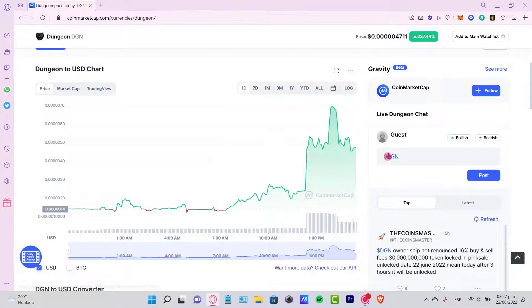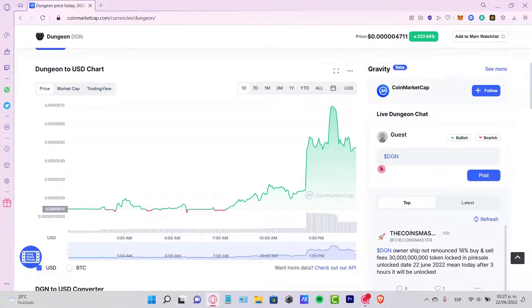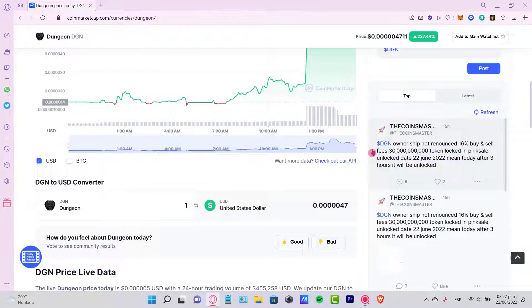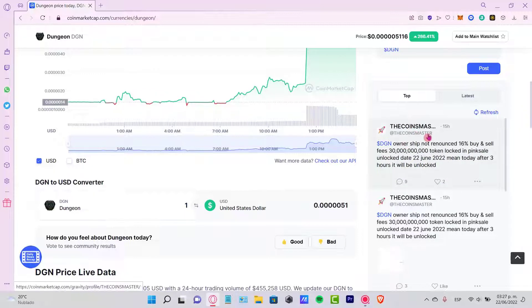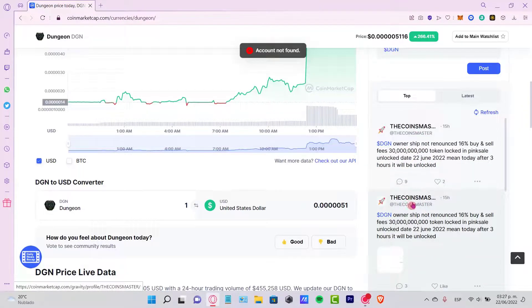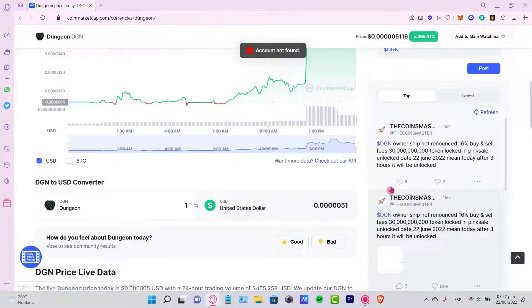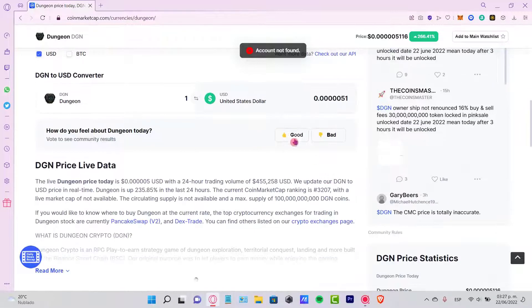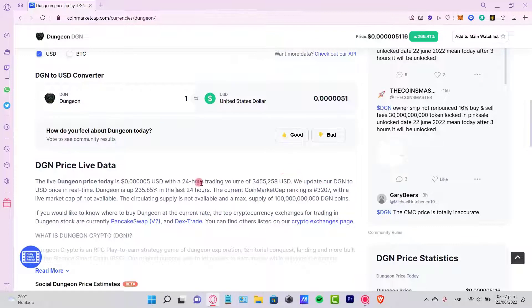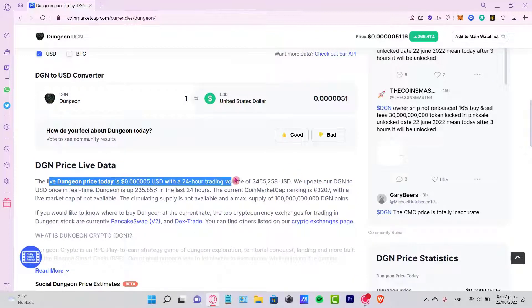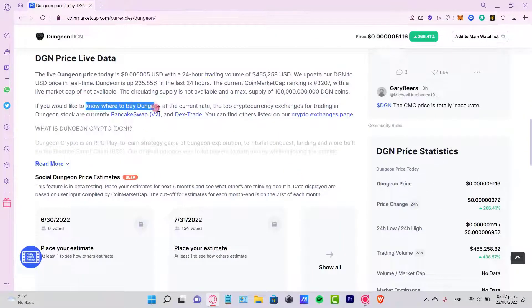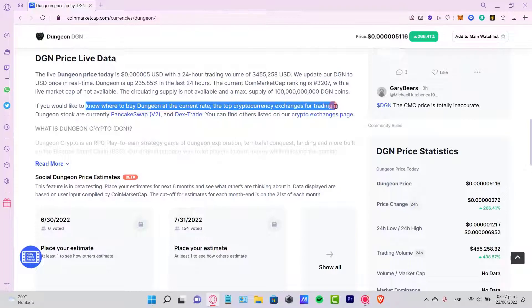If I want to see more about this project, I want to scroll a little bit down. Here is the CoinMarketCap page. I'm gonna see a little bit down in here the Dungeon price today. If you'd like to know where to buy the Dungeon, the currency is currently in PancakeSwap.